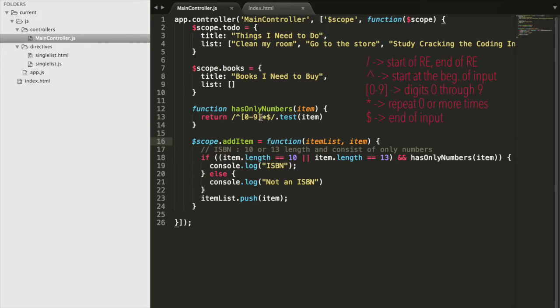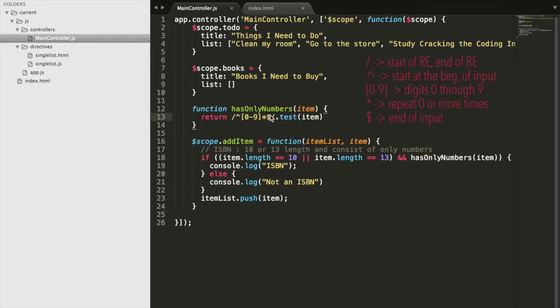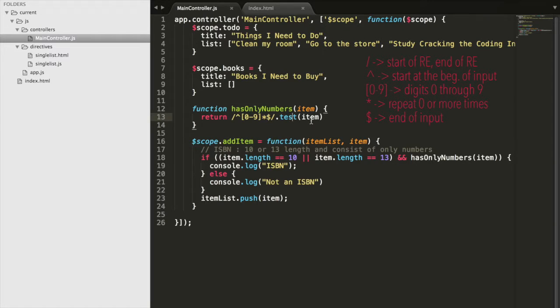Until the end of the input, which is what this dollar sign means. And then this slash here just means this is the end of our regular expression. And then we test it on our item.